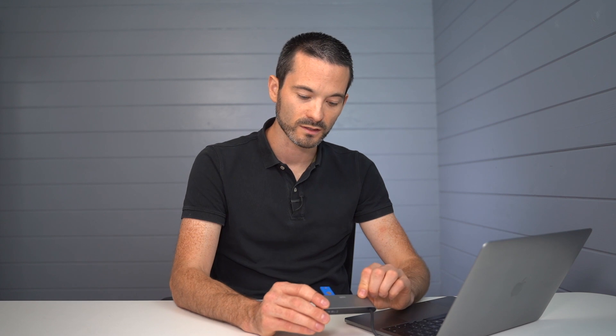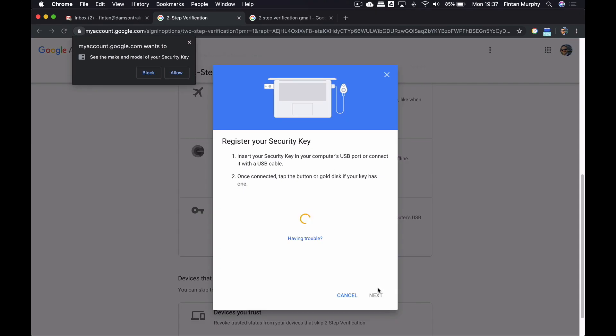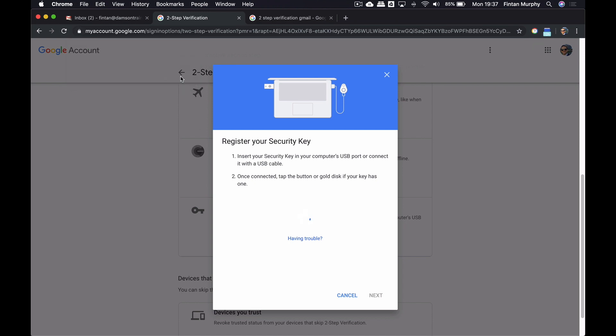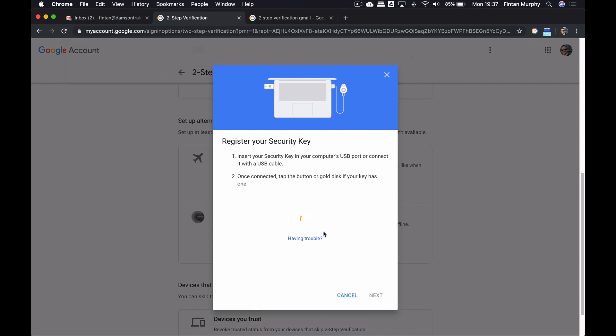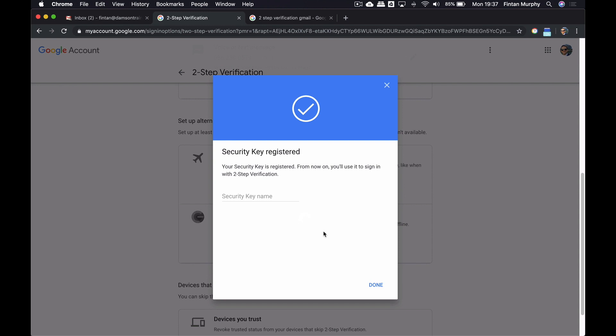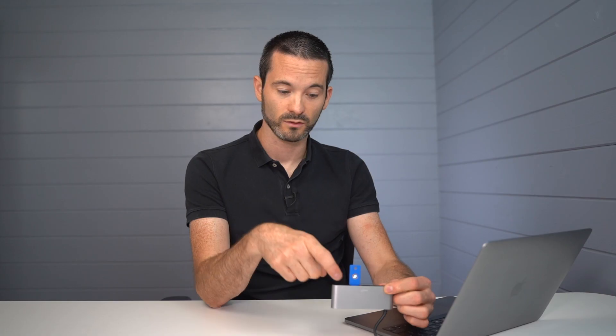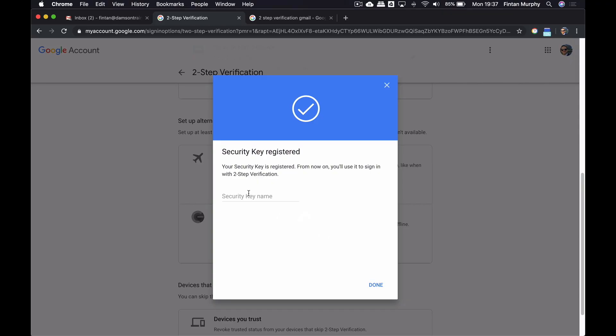And now what it's doing is it's asked me to tap the little gold. So I've got to tap this, and I've got to allow it. And now it's going to be able to see the security key, and it's gonna have registered. So you can see it's lighting up now. I think you can see that. And I'm gonna give it a little name. So I'm gonna call it Fin Damsin Cloud Training, and I'm gonna click Done.